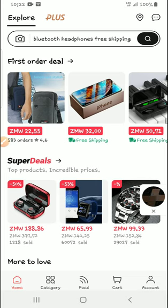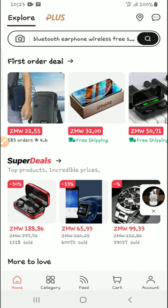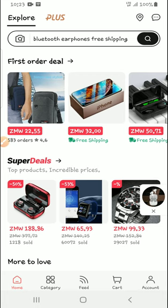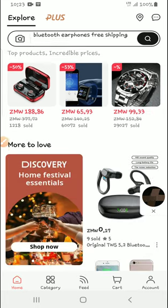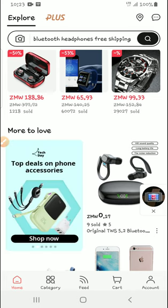Please don't forget to like, share, and subscribe to the channel. So in today's video, I'm going to talk about Aliexpress and how you can add your address to Aliexpress.